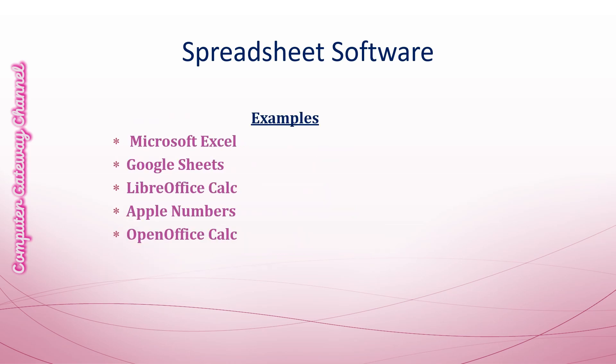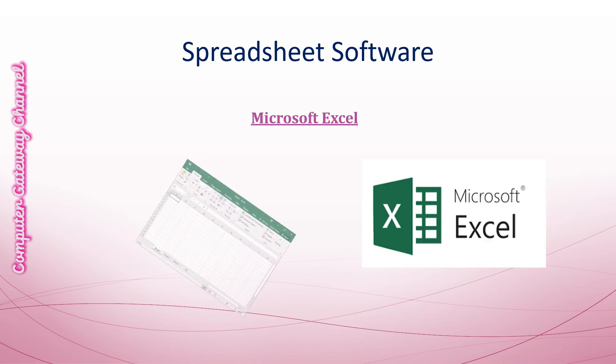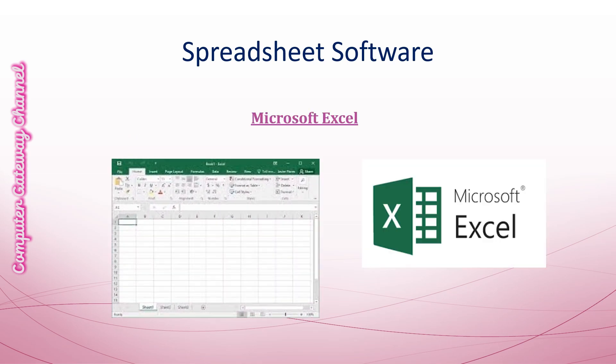The coming slides show examples of some spreadsheet software and their interfaces. First, this is the interface of Microsoft Excel. Microsoft Excel is a spreadsheet program that lets you organize your data into lists and then you can summarize, compare and present your data graphically. You can think of it like a super smart electronic notebook that makes it easy to work with numbers and data.